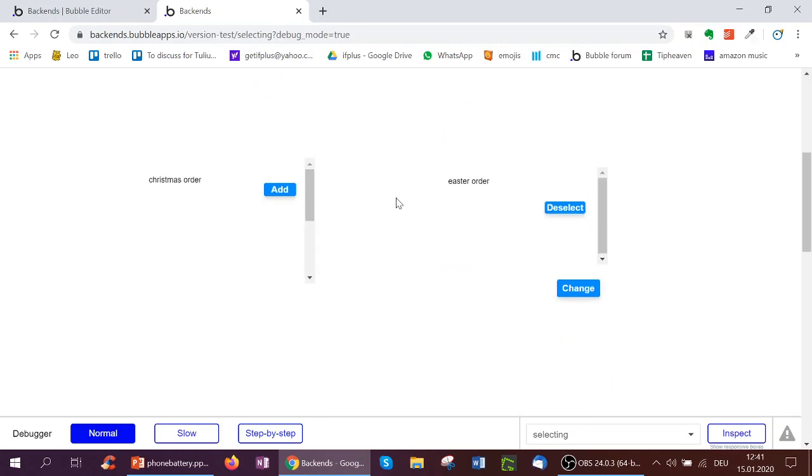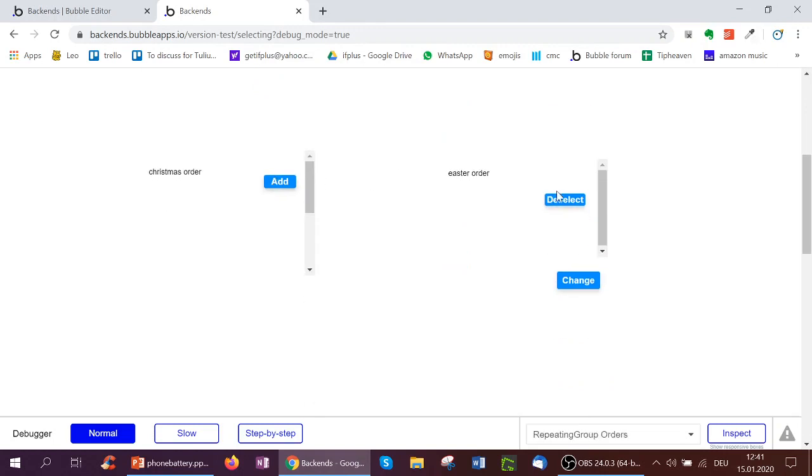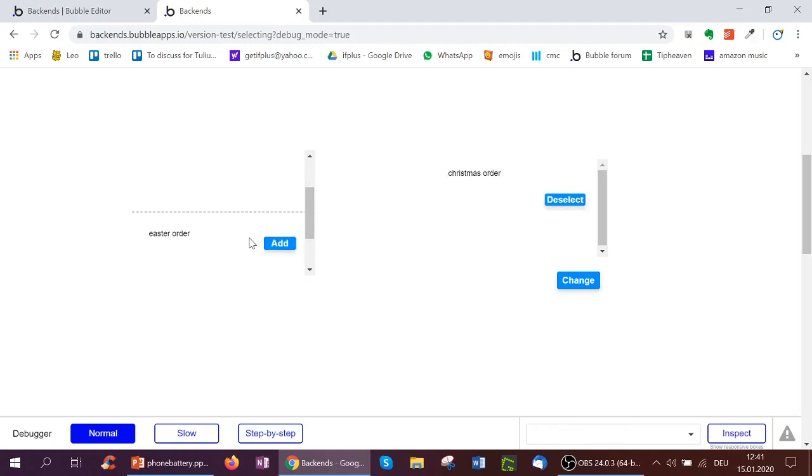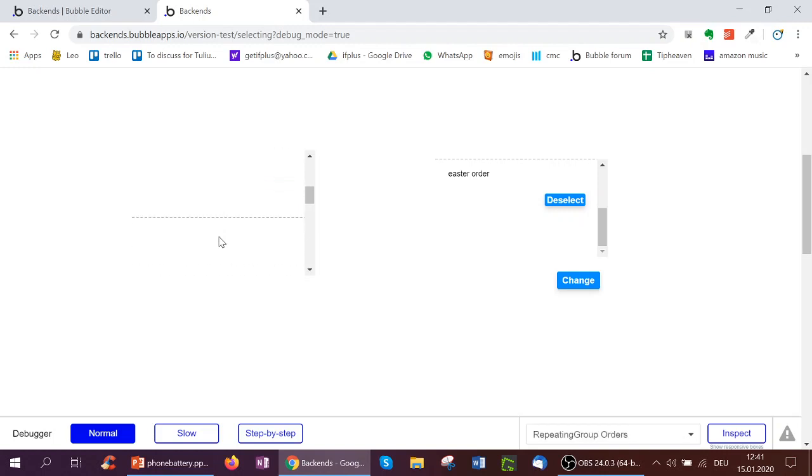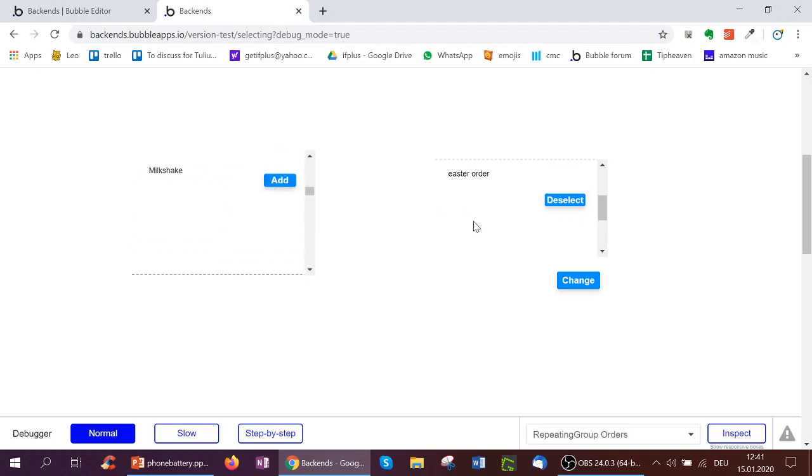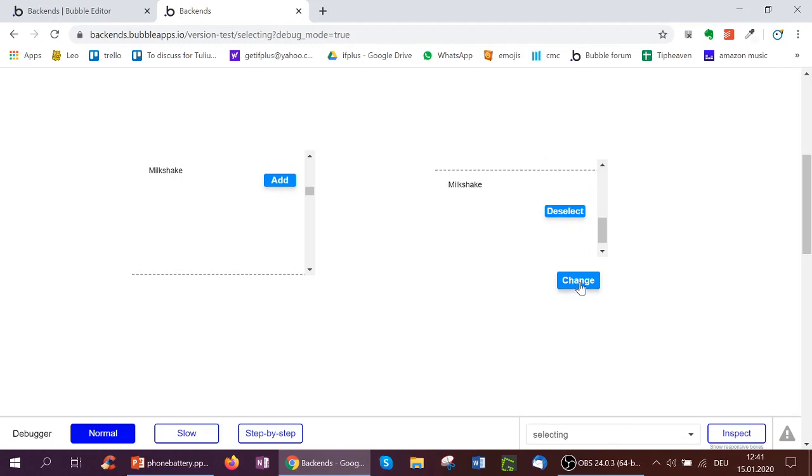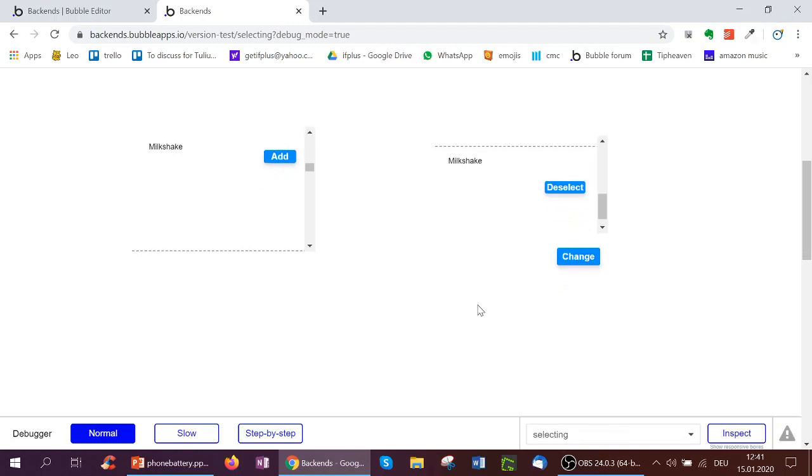So if we go here, for example, we've currently got the Easter order. I click deselect. Now it's empty. I add the Christmas order. Then I can add the Easter order. Scroll down to it. And the Milkshake. And here I could click Change to make changes. And it'll make changes in the background.